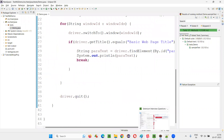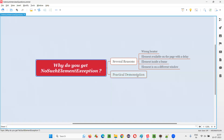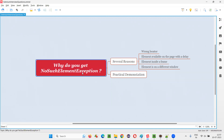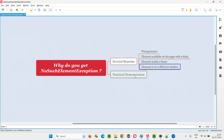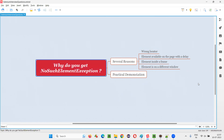You understood the several reasons with practical demonstration on why you get NoSuchElementException during Selenium automation, what are the several reasons for that, and what are the solutions to overcome NoSuchElementException. I covered this practical demonstration in this session. That's all for this session. Thank you. Bye bye.